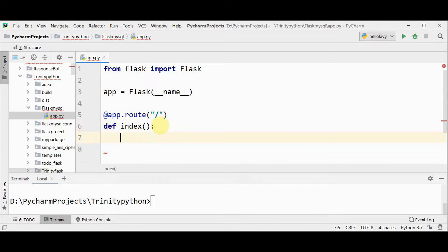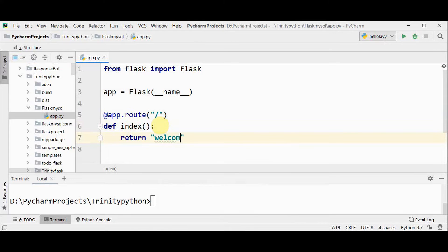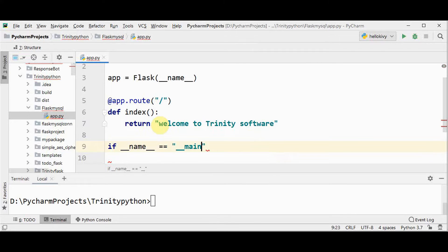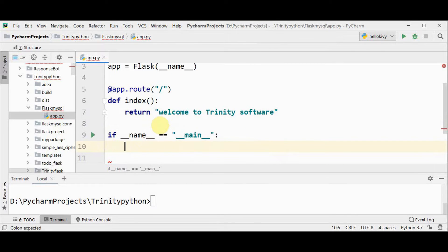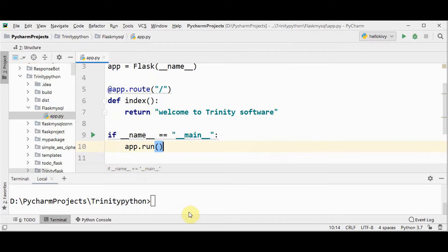This URL will be assigned to the function def index. Here I'm just going to return a statement that will be printed in our web application — a welcome message: 'Welcome to Trinity Software'. Next, in order to make this application run, we have to give app.run. You can run this application by running this app.py file. By default, Flask runs a local server at port 5000.